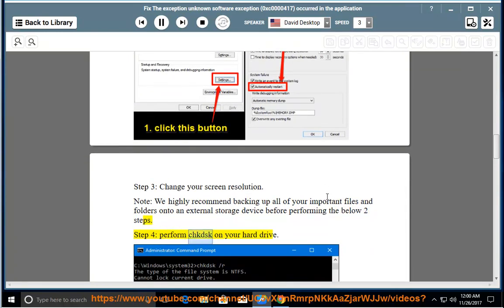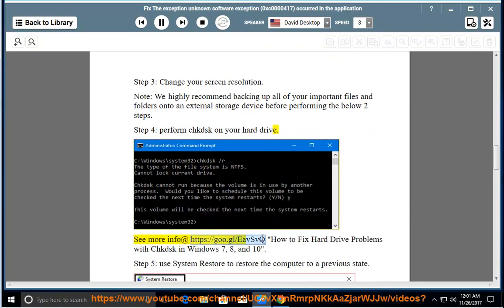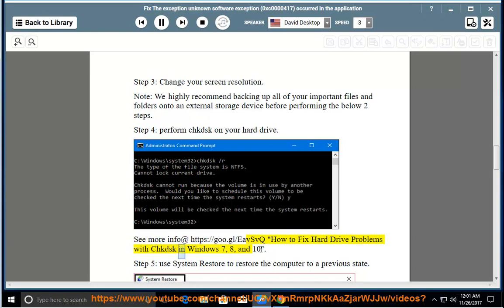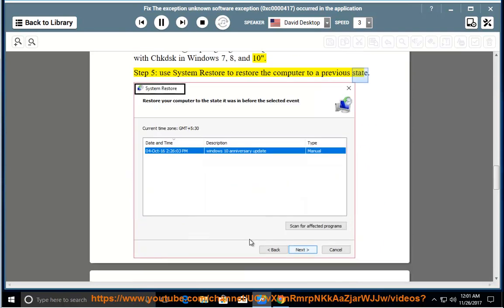Step 4: Perform chkdsk on your hard drive. See more info at https://go.gl/eavsvq - How to fix hard drive problems with chkdsk in Windows 7, 8, and 10. Step 5: Use system restore to restore the computer to a previous state.